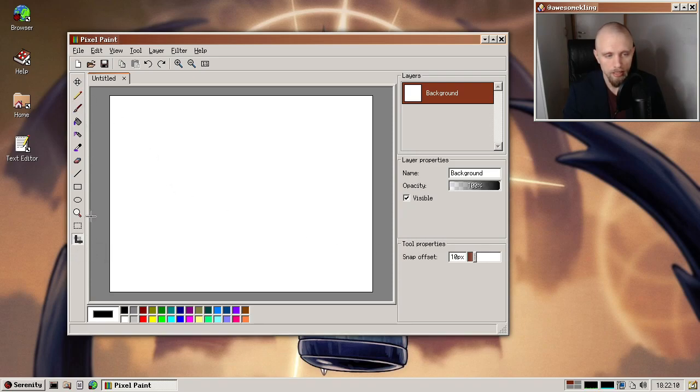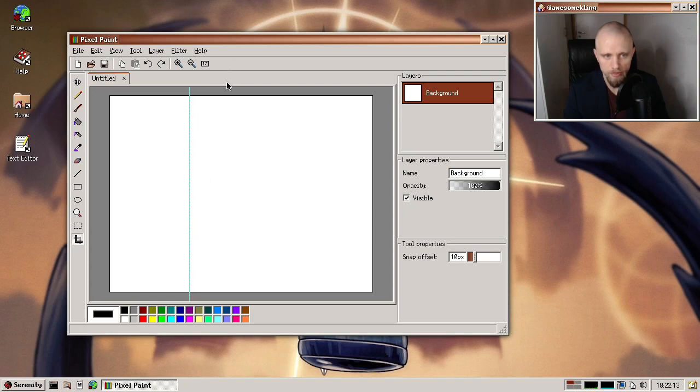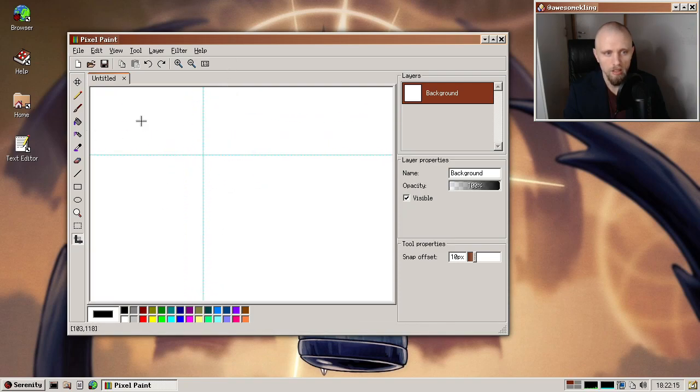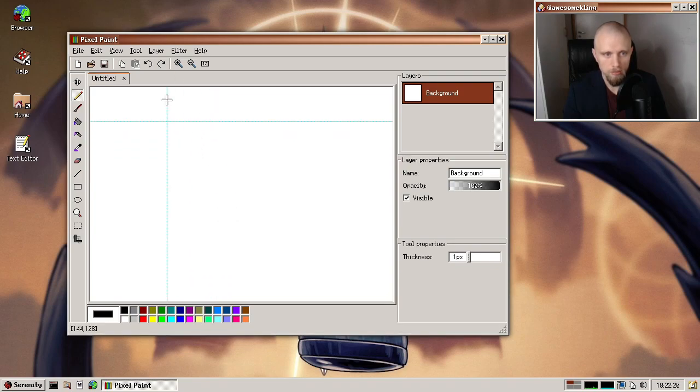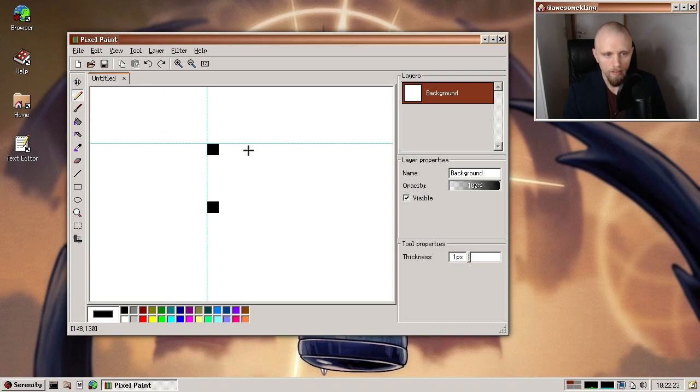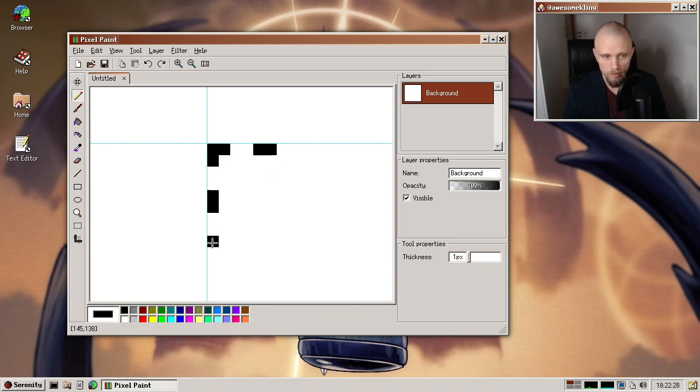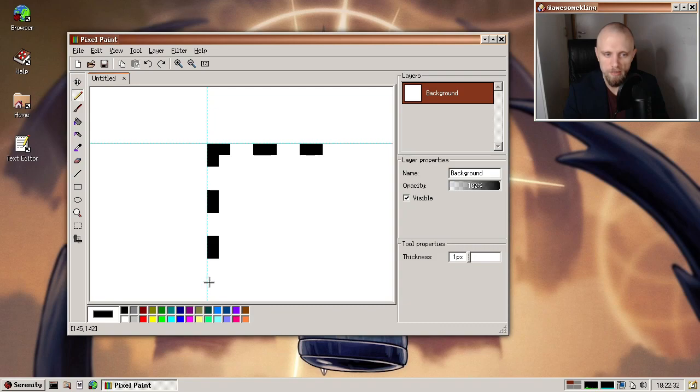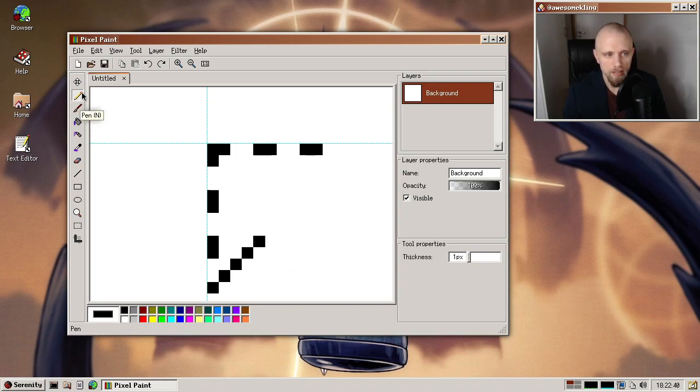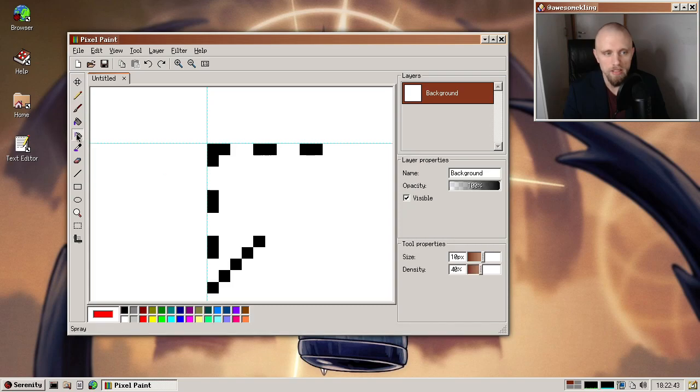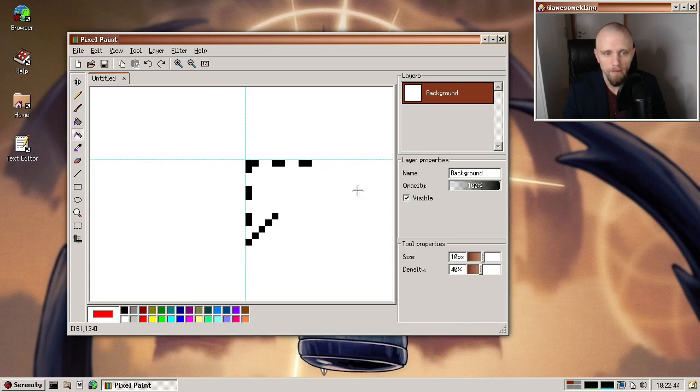And a new tool that we have this month is the guide tool. So this was added by Tobias, and it's a way to add these helper guides that you can use to make sure that you're correctly aligned when you're drawing. Now, not everybody needs these. Of course, if you draw perfectly, then you don't need guides. But for somebody like me who can sometimes struggle to align things perfectly, it's good to have a little bit of help. So thank you very much Tobias for adding the guides.